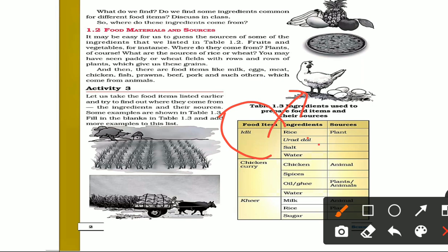For example, we add rice, a little bit of salt, and water. Rice comes from a plant. Salt is made by evaporating water — this is a purification process. We use table salt. Salt is not from plants or animals; it is from water sources such as the sea.